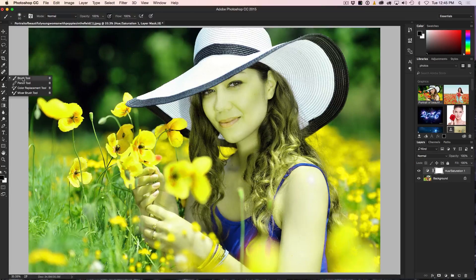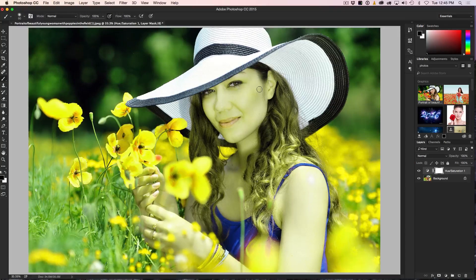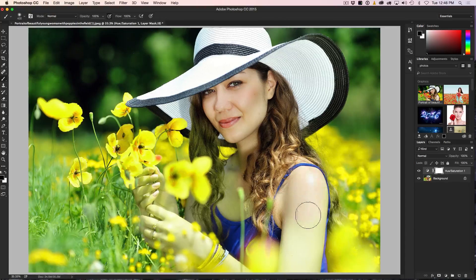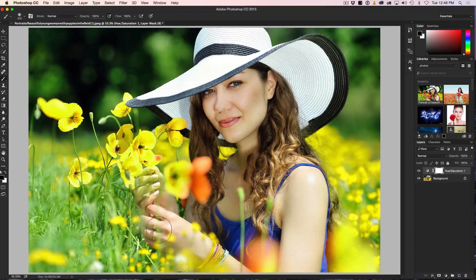Now we're going to grab a brush tool and make sure the foreground is set to black, opacity up to 100%. You'll also notice this is a soft edge brush, so the hardness is all the way down. All we're going to do now is just paint over the areas — making the brush a little bigger with the right bracket key — over the areas I want to keep. Her face is now normal, her hair is normal. Let's do her arm. And for these areas of flowers, I'm just going to go over it. Notice I don't even have to worry about what's around there because these flowers are already yellow.